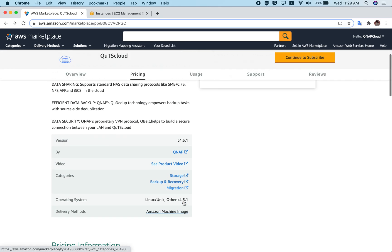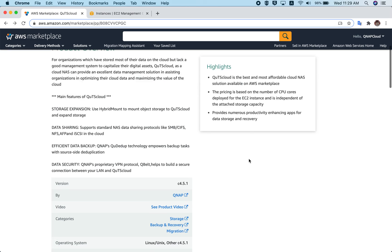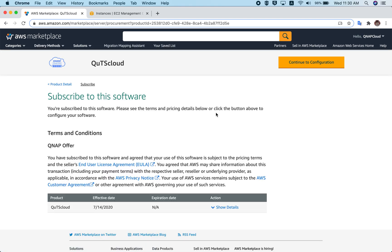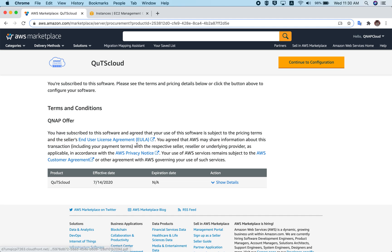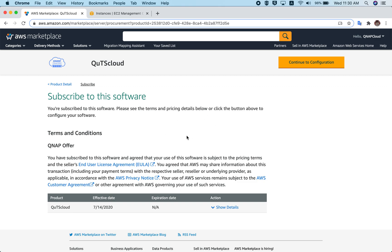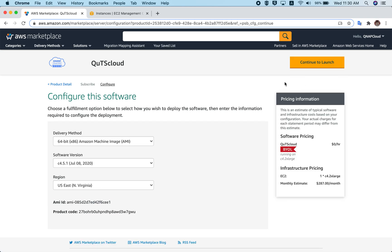Besides that, if you need any information, it's all provided here — the videos, the tutorials, everything. You can click on those links and see any information you need. Click on 'Continue to Subscribe.' Once you go there, you'll be able to see the End User License Agreement, the AWS Customer Agreement, and the AWS Privacy Notice. We won't cover those here; we mainly want to show you how to start the instance. Click on 'Continue to Configuration.'